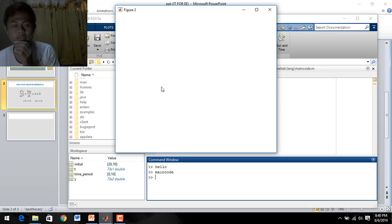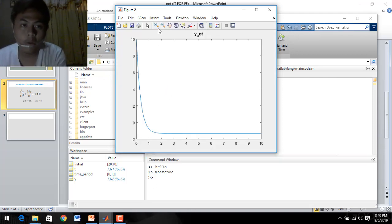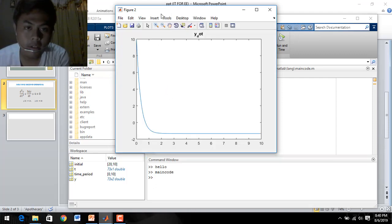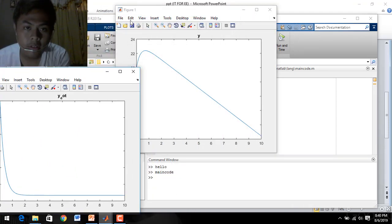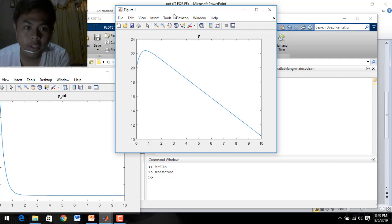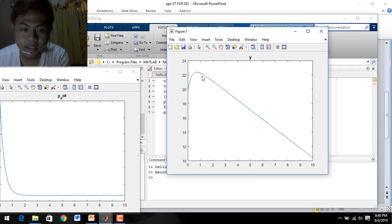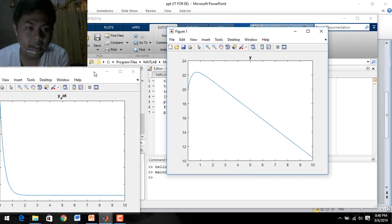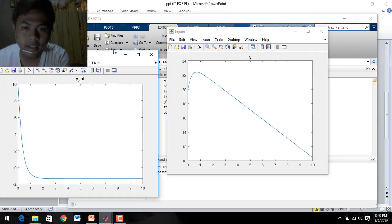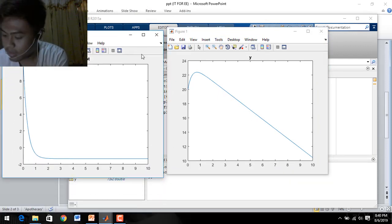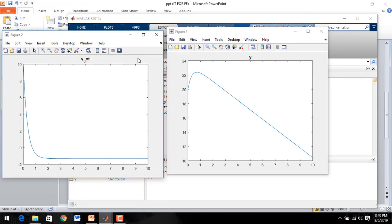So wait for a minute. We now have our first plot here, since we plotted Y(:,1), and our second plot Y(:,2).